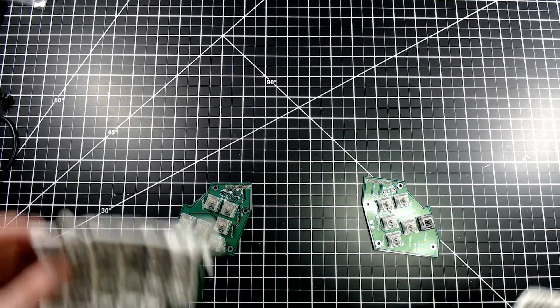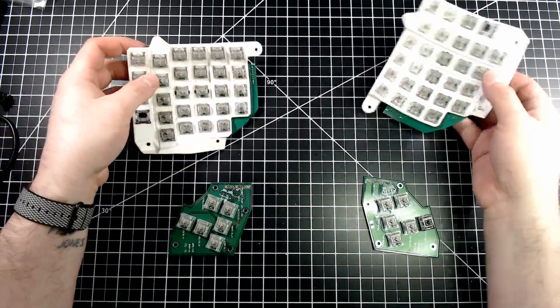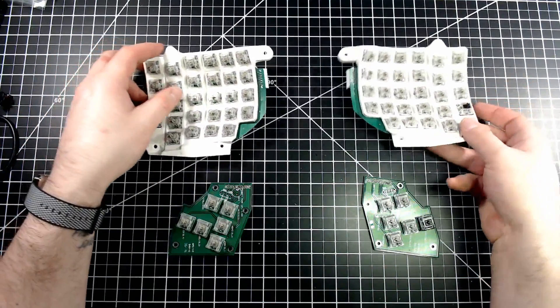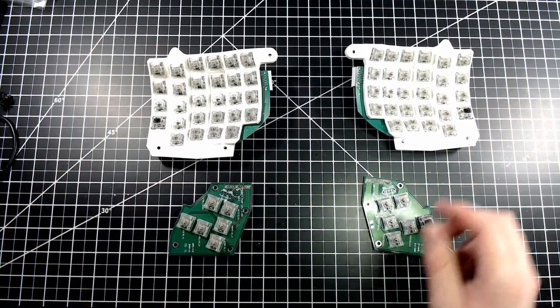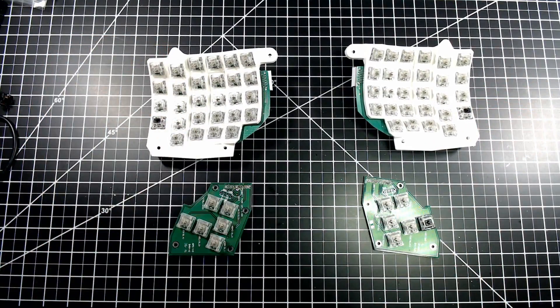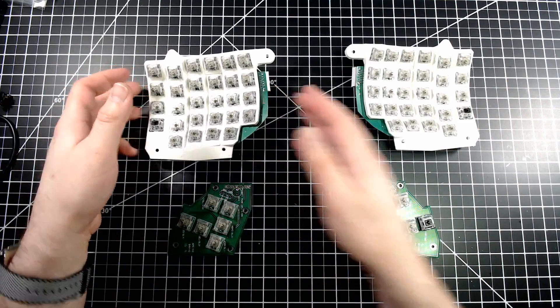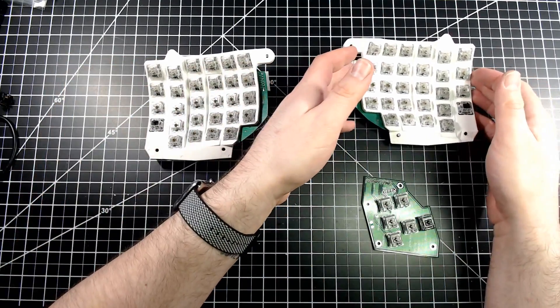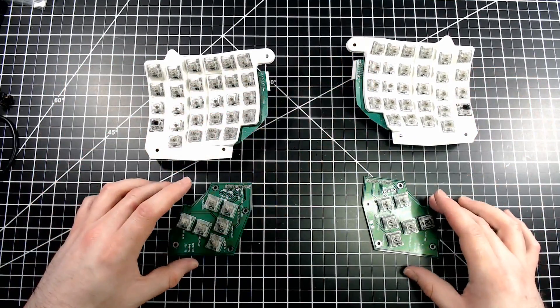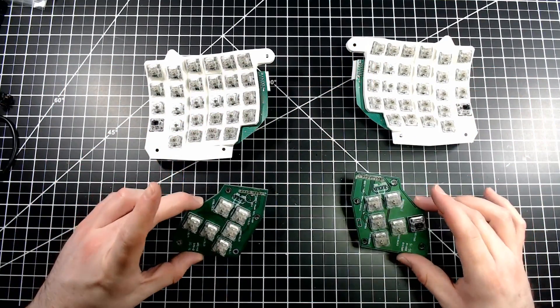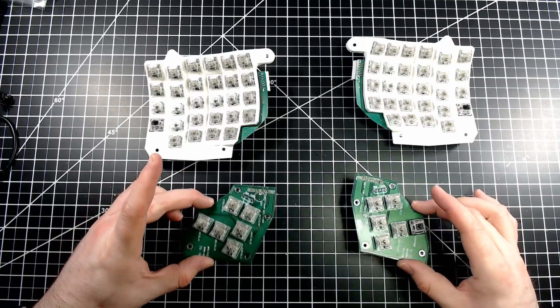So, with that, the first part of this build is complete. We now have assembled key wells left and right with the Otemu switches, and we've got our thumb clusters.